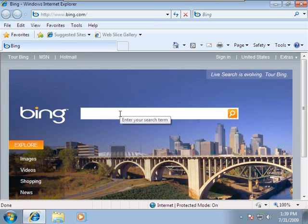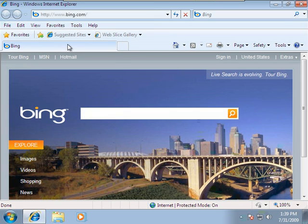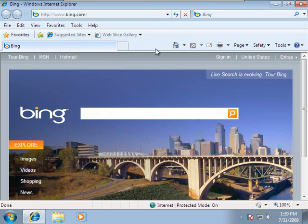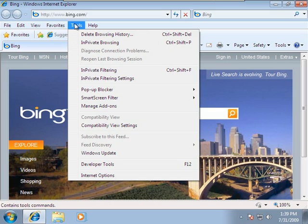Don't forget that there's also in-private browsing as an option. We're going to go to the Tools menu again and look at In-Private Browsing. Notice your hotkey is Control-Shift-P.